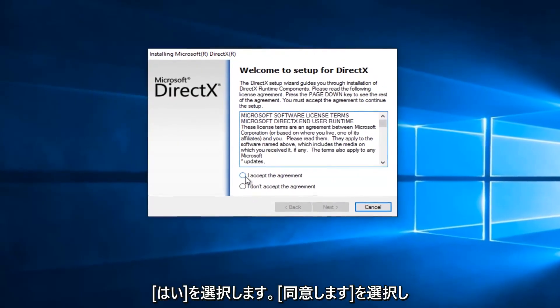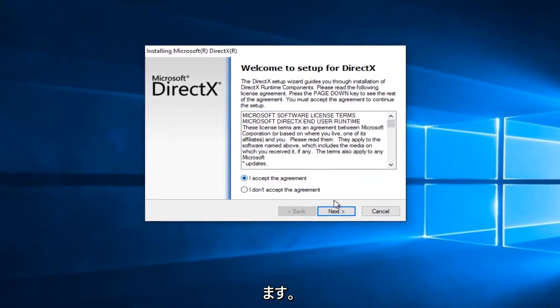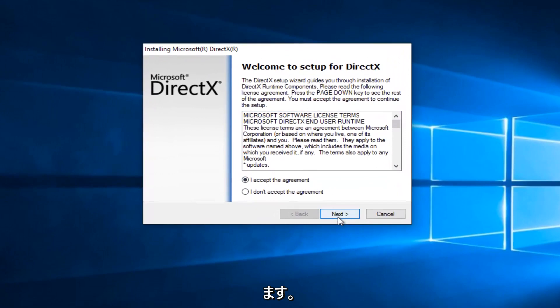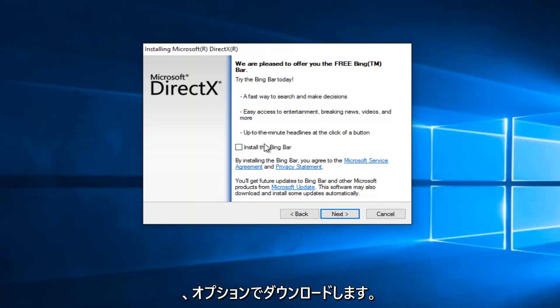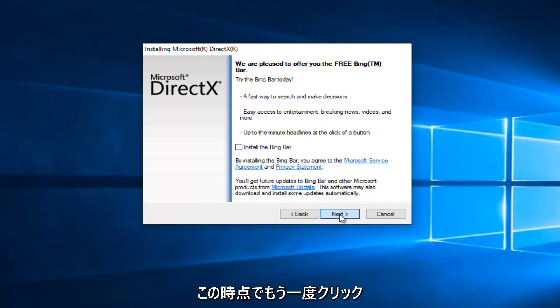Select I Accept the Agreement, and then left click on Next. At this point you can uncheck to install the Bing bar if you do not want the Bing bar to be installed. It's an optional download. At this point, click on Next again.